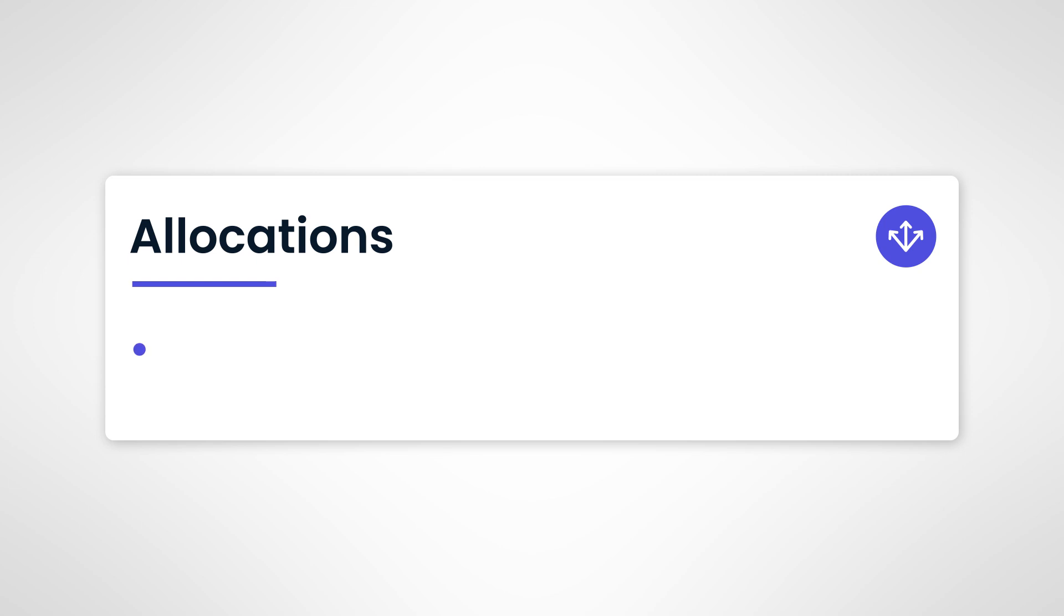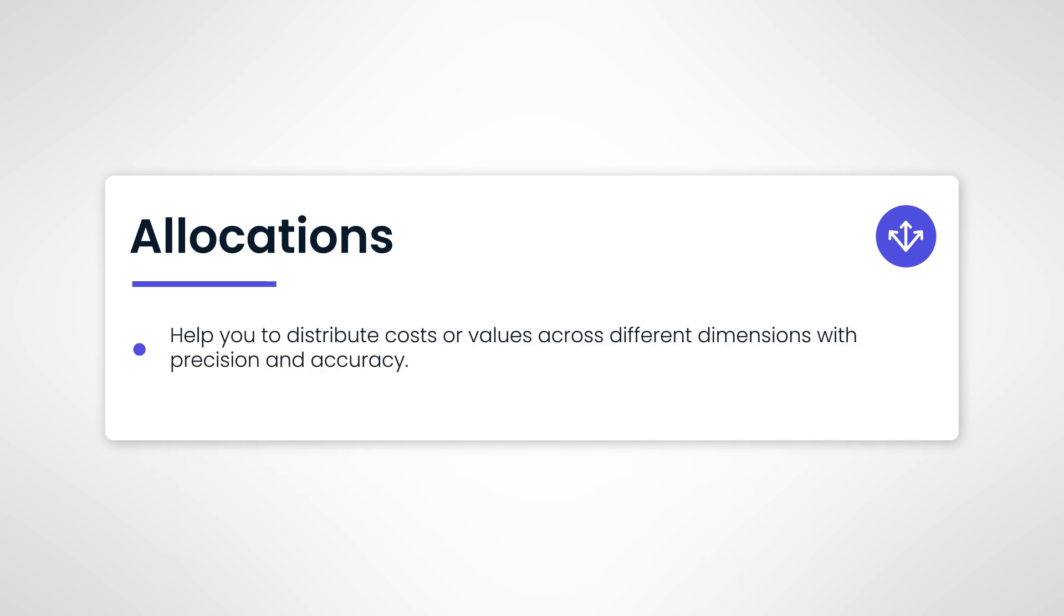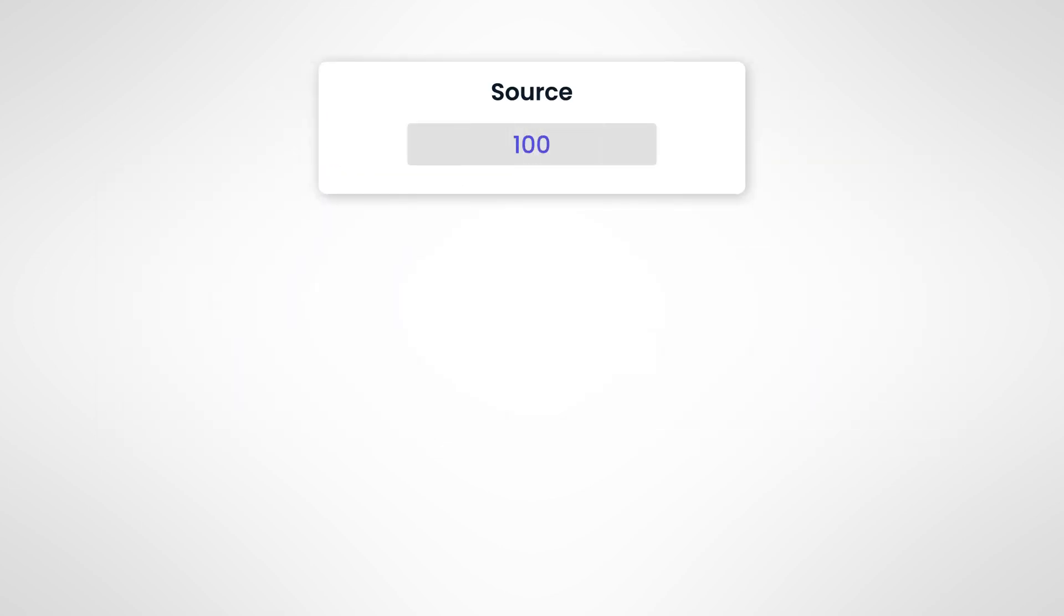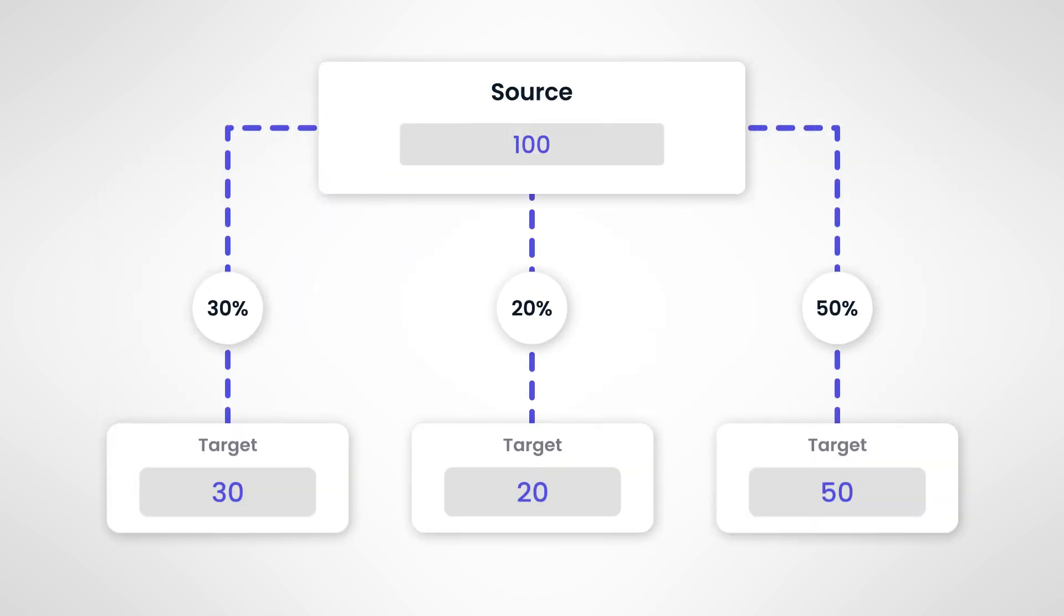Allocations help you distribute cost or values across different dimensions with precision and accuracy. Imagine a planning scenario where you need to distribute or assign values from a source dataset to different target datasets. This is what Allocations is designed to do.